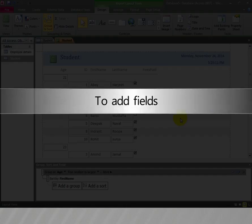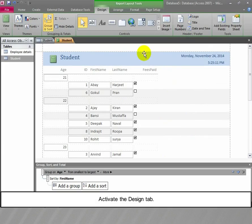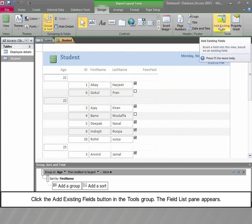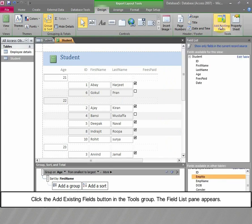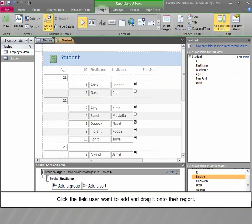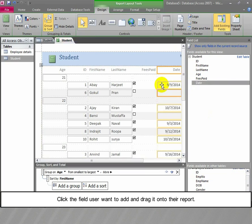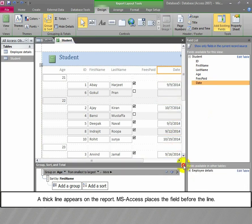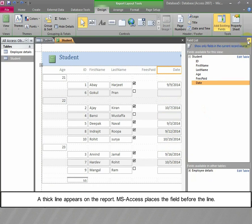To add fields, activate the Design tab and click the Add Existing Fields button in the Tools group. The Field List pane appears. Click the field the user wants to add and drag it onto the report. A thick line appears on the report; MS Access places the field before the line.